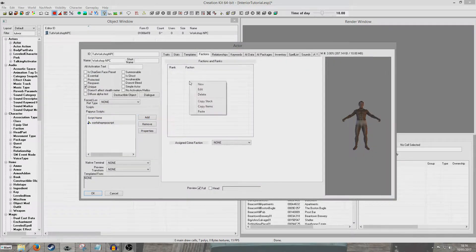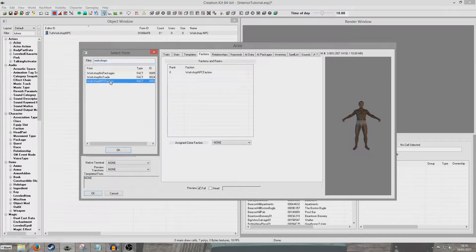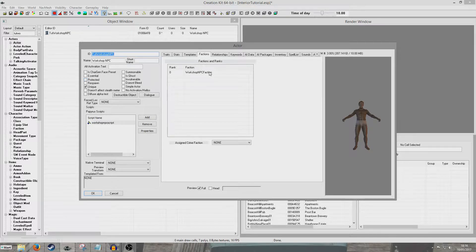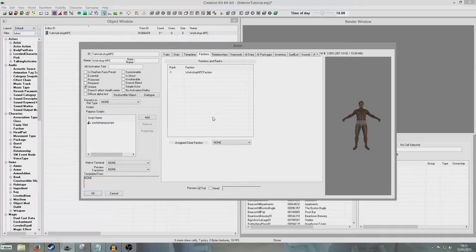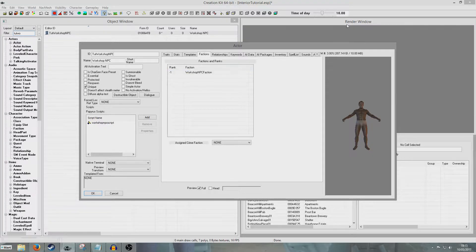Now we're going to want to add him to the Workshop faction as well. We're going to want to make sure he's at rank minus one. Changing the rank can be a little bit fiddly — I just clicked over here until it let me edit it and typed in minus one. That means he's not currently in the faction but will be added to the faction later on, and that's all we really need to do for our NPC.